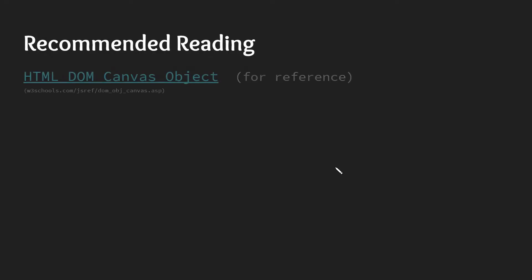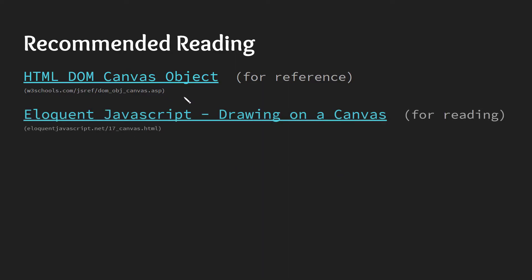Any links that I have will be down in the description. And I do have some recommended reading links here for you. It's great to have a reference while you're working, a split screen or a second monitor where you can have that reference. The HTML DOM canvas object reference from W3Schools is quite great. This slideshow will be available as well so that these links are available to you.